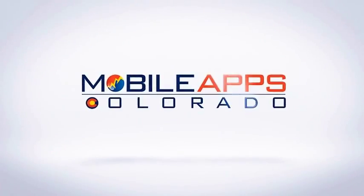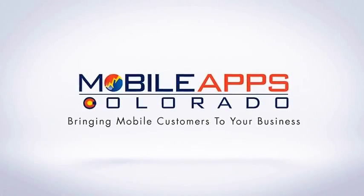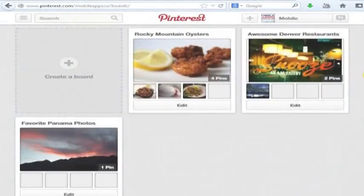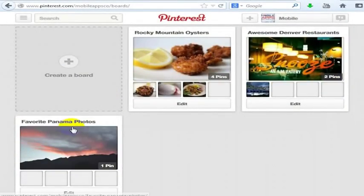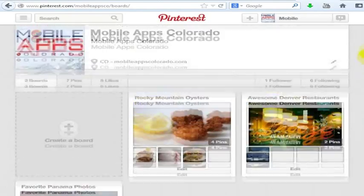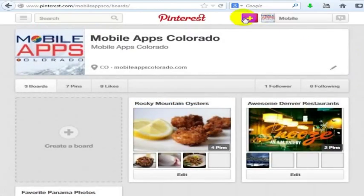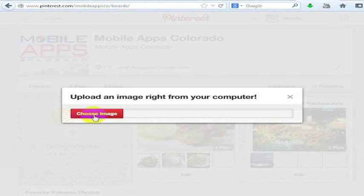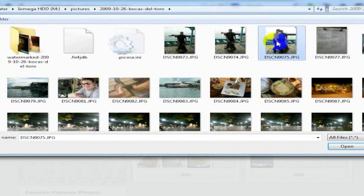I have pictures on my computer that I would like to upload to Pinterest and I would like to put them into this favorite Panama photos folder. What I'm going to do is click the plus sign on the upper right here and I'm going to upload a pin, then I can click choose image.